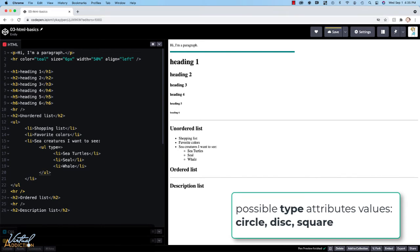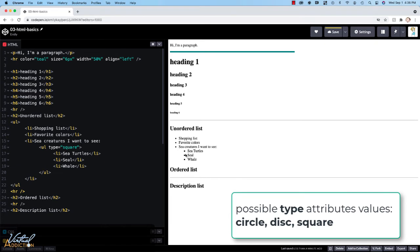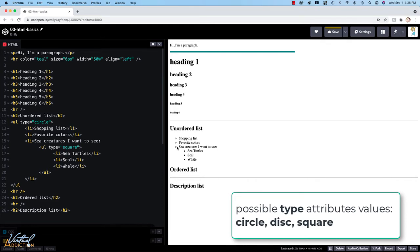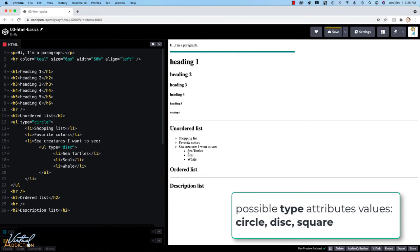And then we would set that equal to, in this case, I'll write square. And you can see that my bullets now switch to a square. If I come up to this first unordered list, and once again, we set the type attribute, and this time I'm going to set it to circle. You can see that these now switch to the hollow version of the bulleted list. The other option for the display of the bullets is to use disk. And disk is going to render out the bullet items in the default filled in circles.